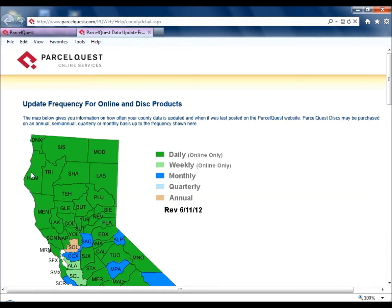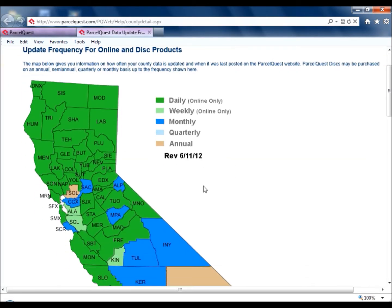Our coverage map shows how often we receive data from each county, as well as the last time the website was updated.